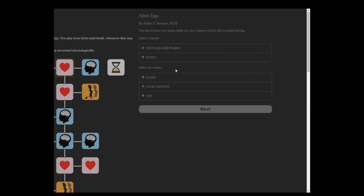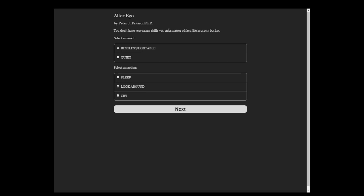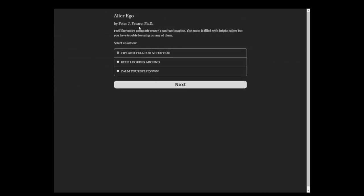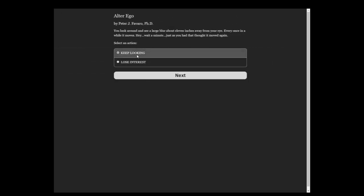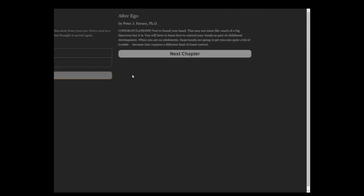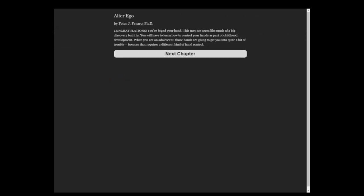So that is it. That is the game. You don't have many skills yet. As a matter of fact, life is pretty boring. Restless and irritable and look around. The game in infancy is kind of boring. Congratulations, you have found your hand. This may not seem like much of a big discovery, but it is.